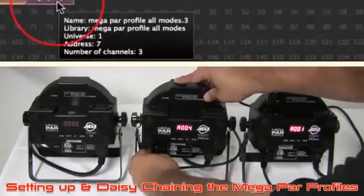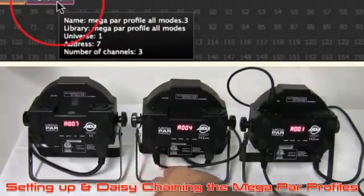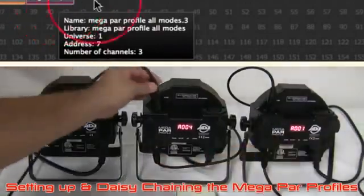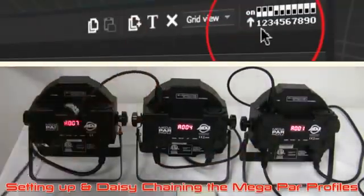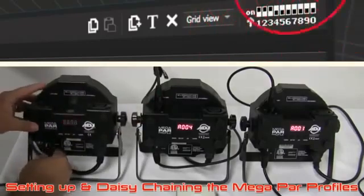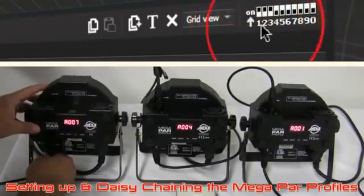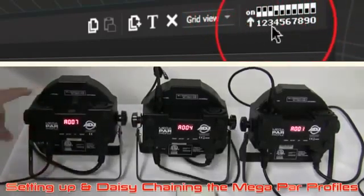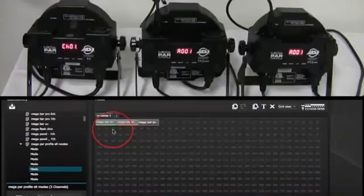For example, this lighting fixture is set to address 7, channel 3. If you have dip switches, you can see here that your dip switches will have to be set to 1, 2, and 3 up, and the rest of them will be down.